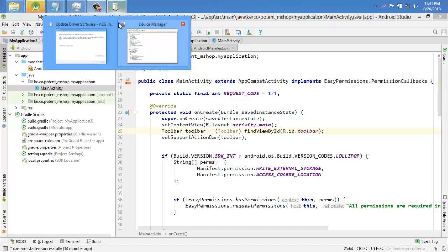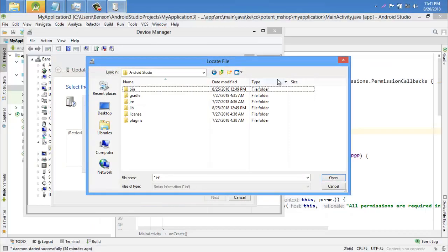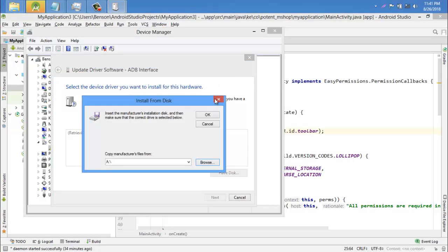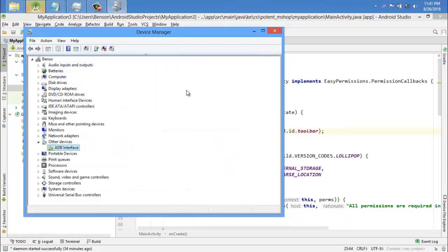You might have realized that the USB debugging is not working just because ADB drivers or Google USB drivers is not available. So I am going to show you how we are going to solve that problem.